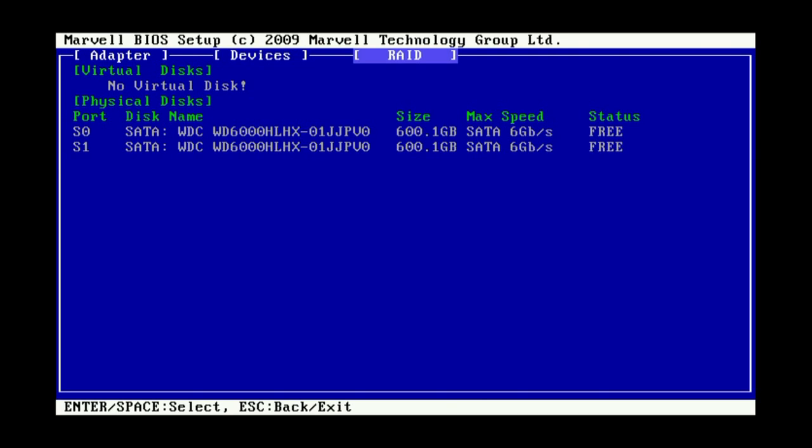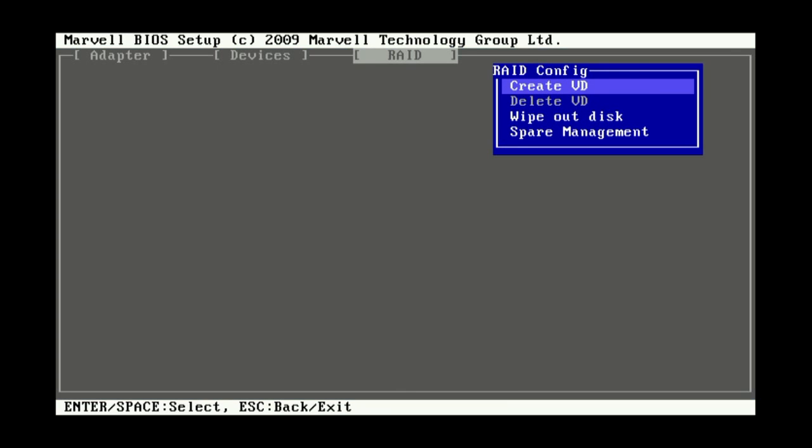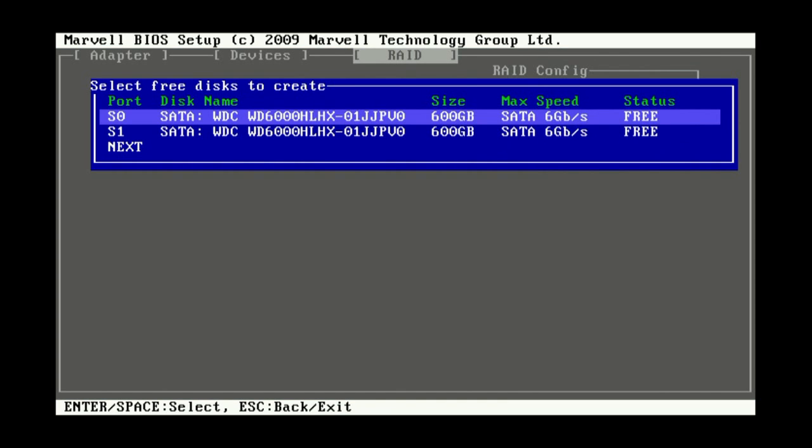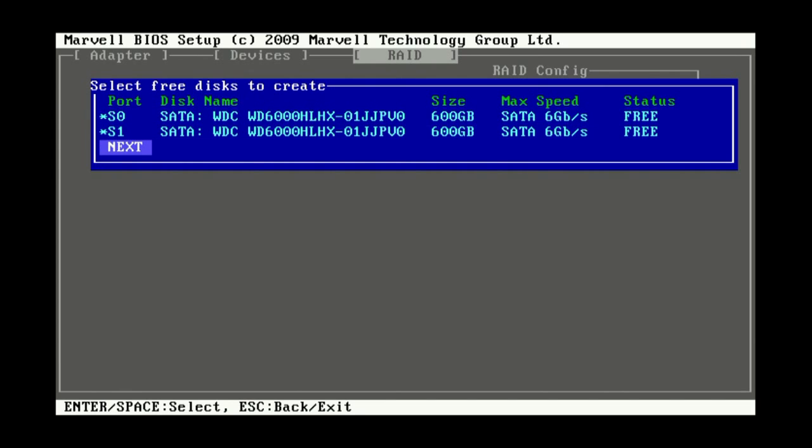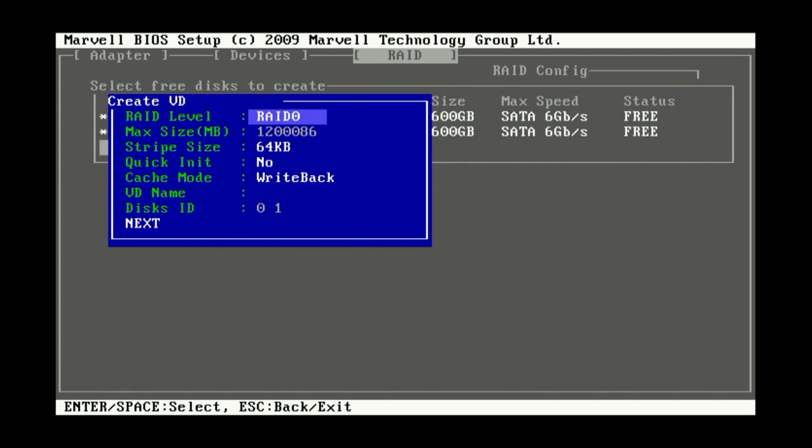You just want to arrow over to the RAID setup and it'll show the two disks that are free. And then you just go ahead and create your virtual array. You have to select both disks, I don't know why since obviously there isn't much choice there.